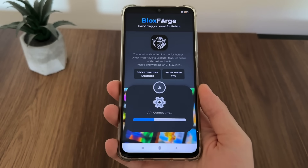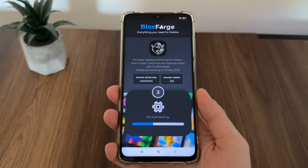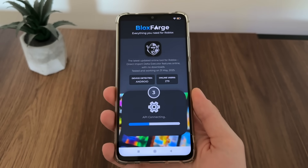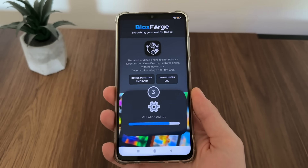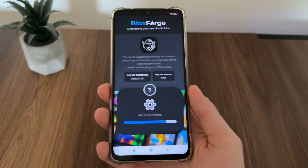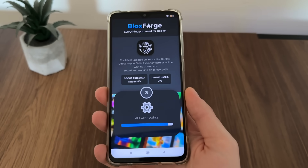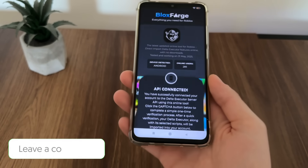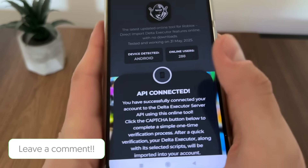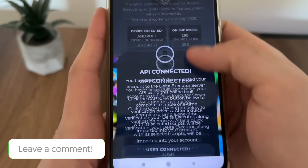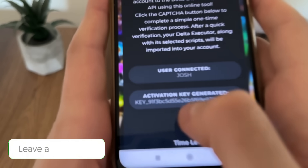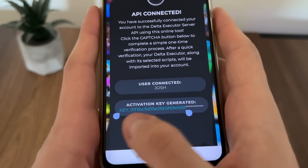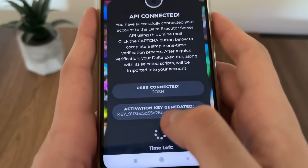Make sure to subscribe to my channel to get updated for every single tutorial. The API is connected and our activation key is generated — there we go, it's for Delta.